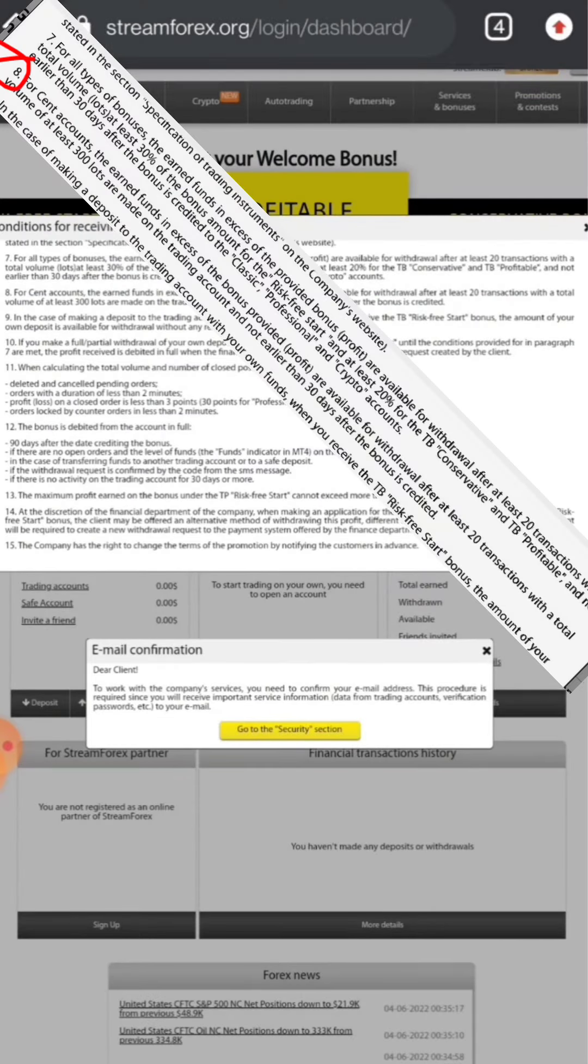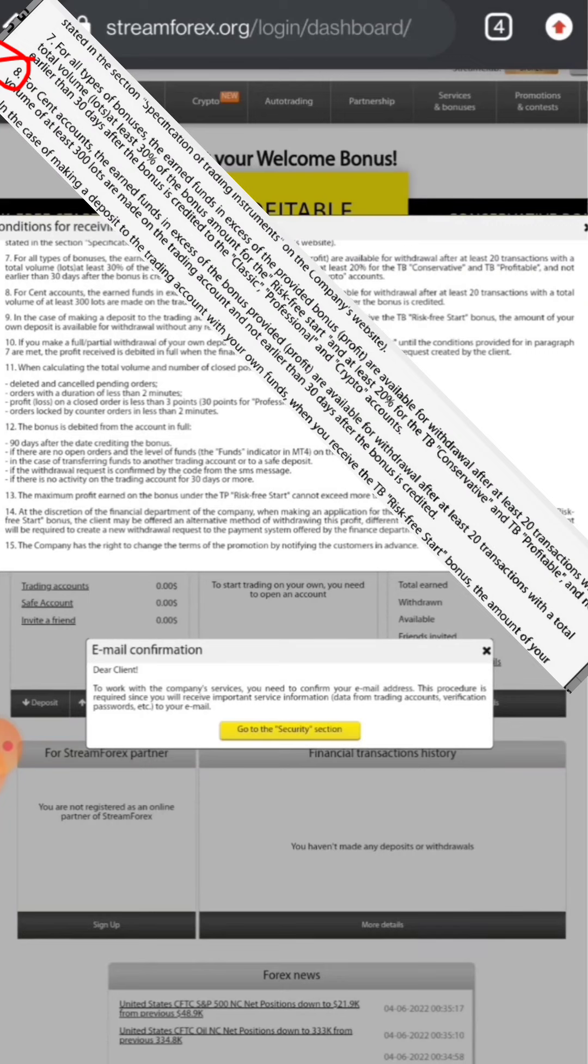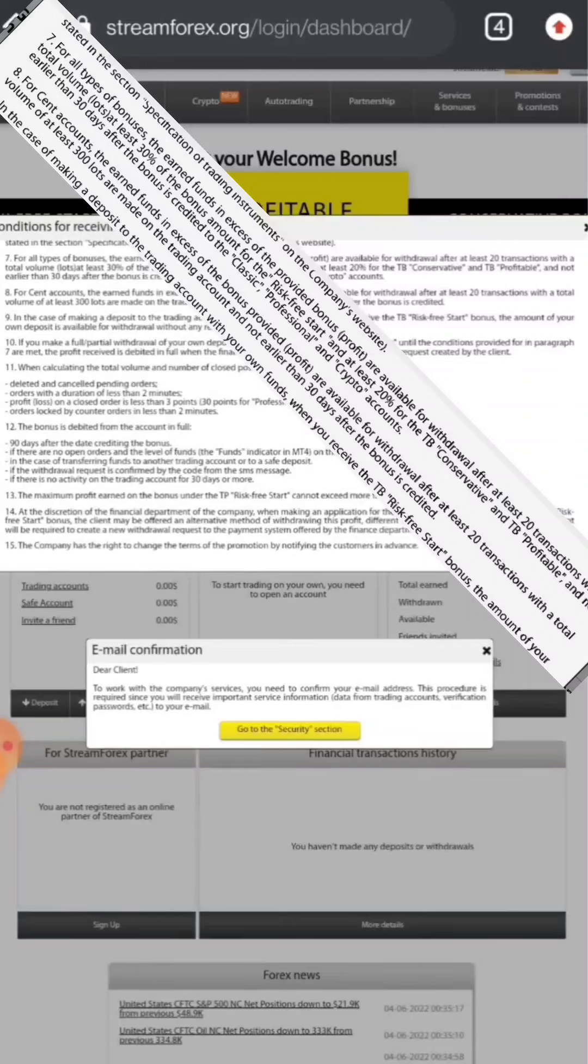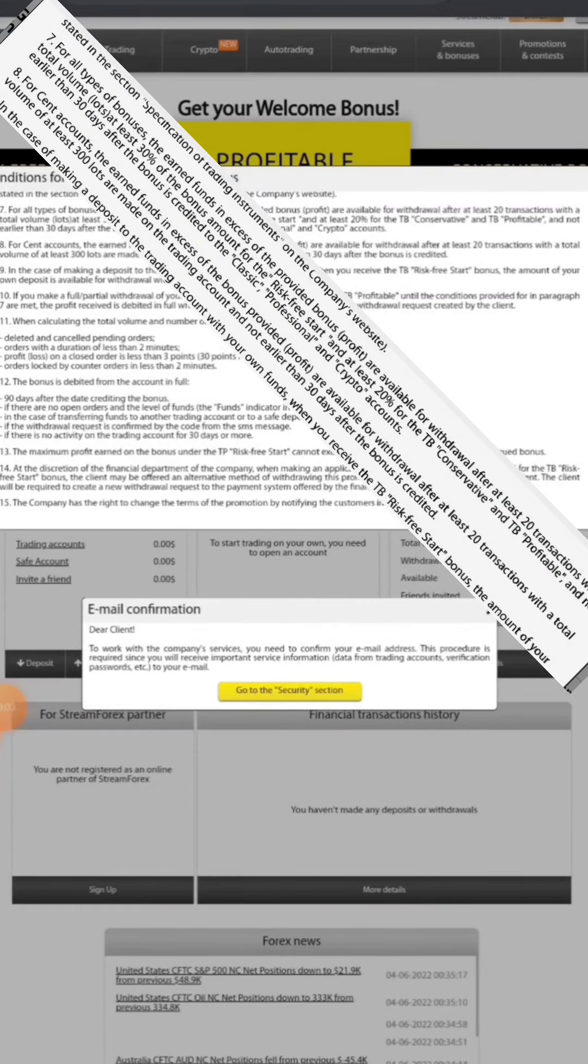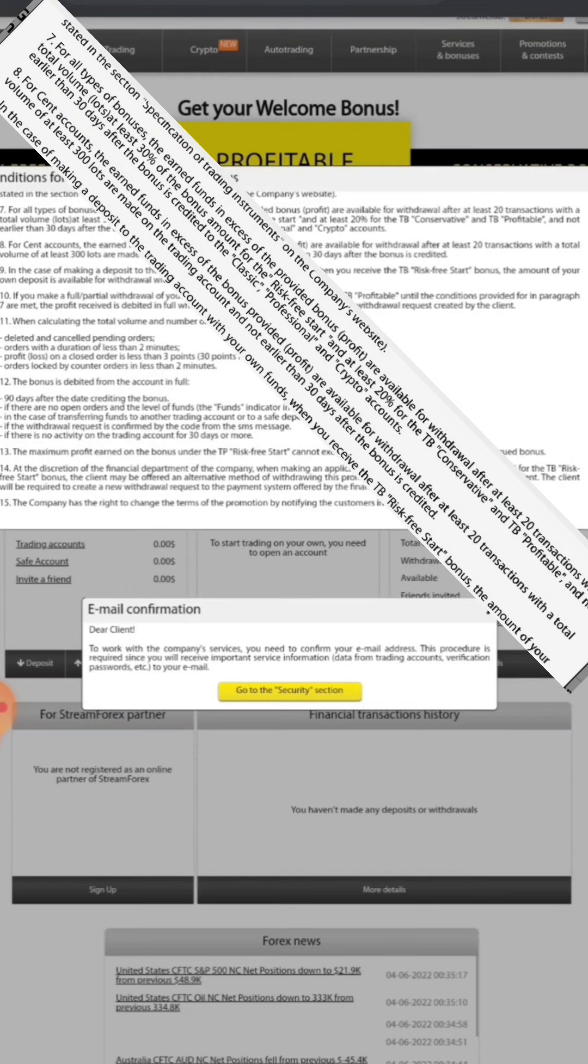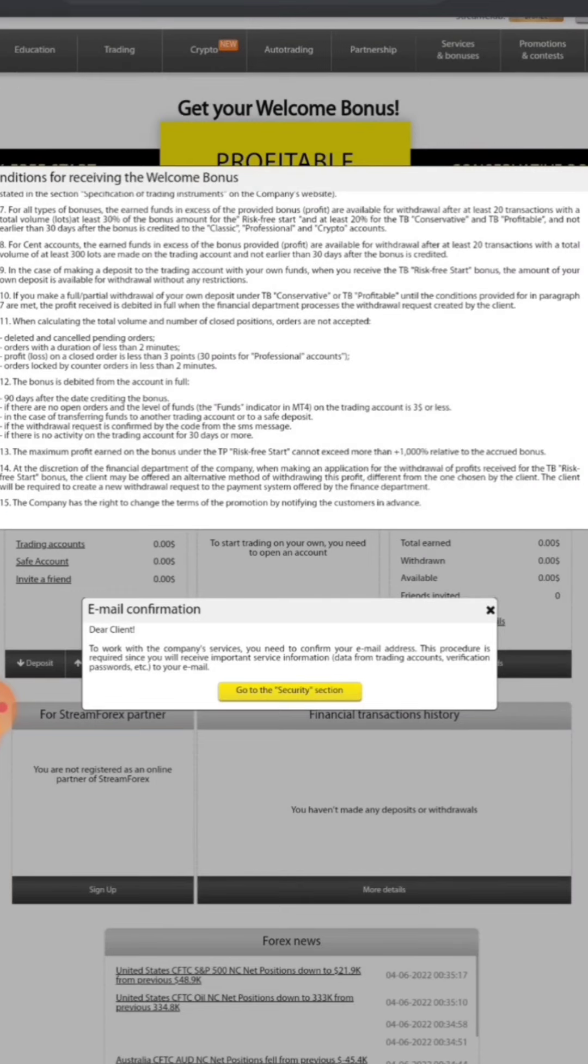This is the terms and condition. In point number 8 you can read, for cent accounts the earned funds in excess of the bonus provided profit are available for withdrawal after at least 20 transactions with a total volume of at least 300 lots. First of all, this is a cent account so 300 lots means 3 standard lot. Suppose in your normal standard account you made 0.10 lot, that means 1 standard in your cent account. It is also the same case.